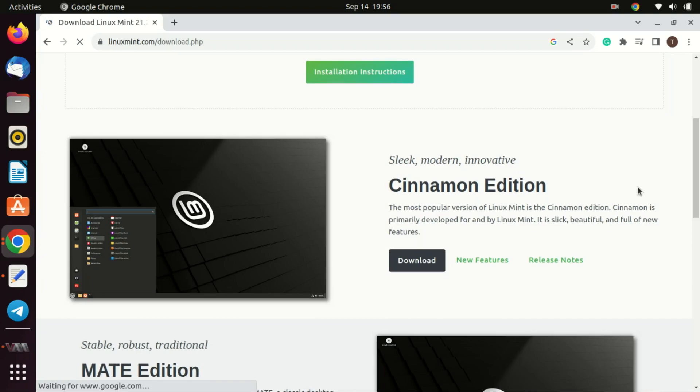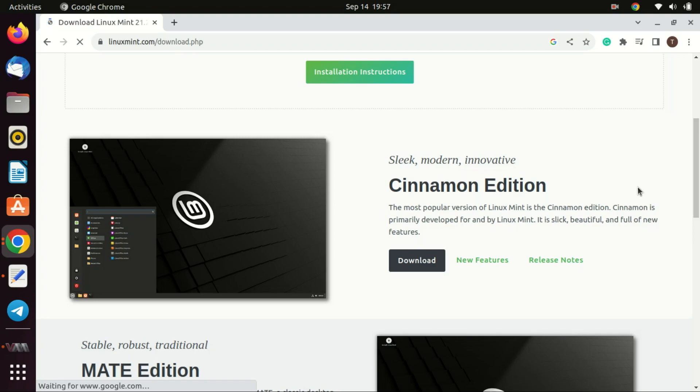Linux Mint Cinnamon Edition is often recommended for beginners transitioning to Linux, especially from the Windows environment. For several reasons, Cinnamon provides a familiar desktop layout that resembles Windows, with a taskbar, start menu, system tray, and desktop icons. This reduces the learning curve for new users who can easily find their way around the OS without feeling lost.